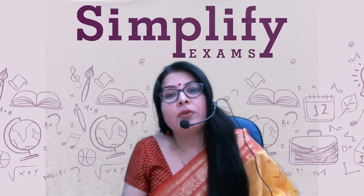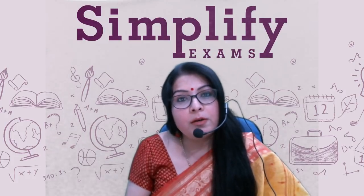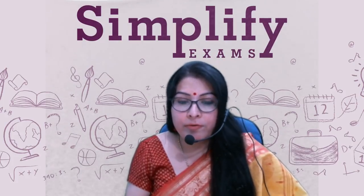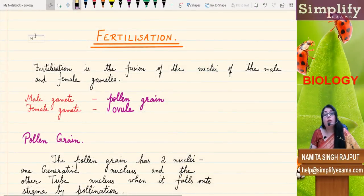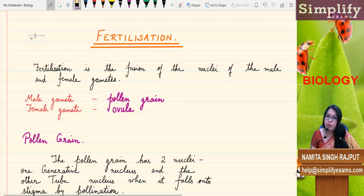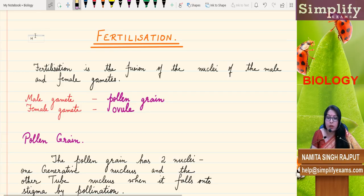Hello students, we have already studied the structure of flower. Now we are going to study the process of fertilization in flowers. Fertilization is the fusion of the male and female nuclei. They combine together and give rise to the zygote, and that process is known as fertilization. The male gamete in flowering plants is the pollen grain and the female gamete is the ovule.